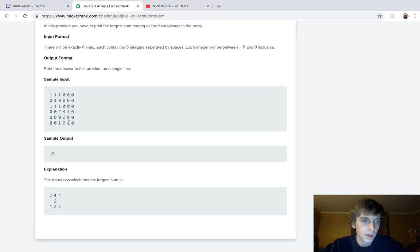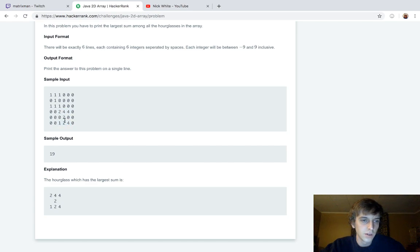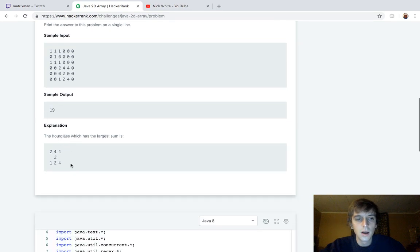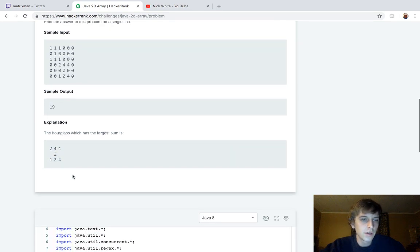So maybe right here, these three values, these three values, or maybe, no, right here, these three values, these three values, and this middle value. That looks like the biggest one. And yep, there it is.